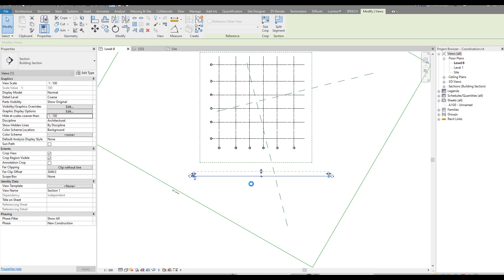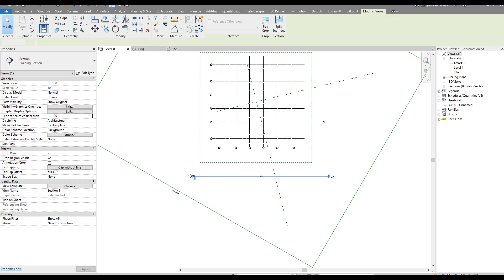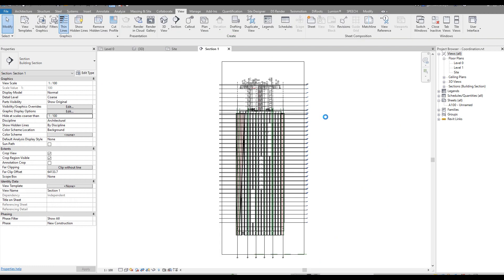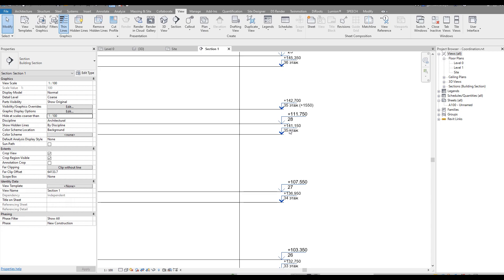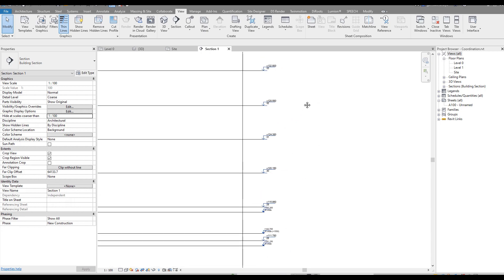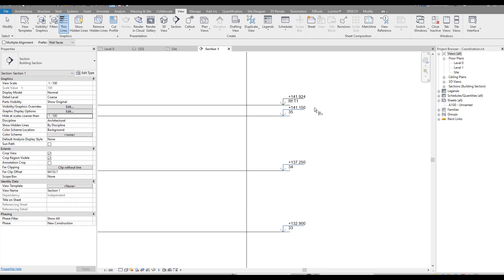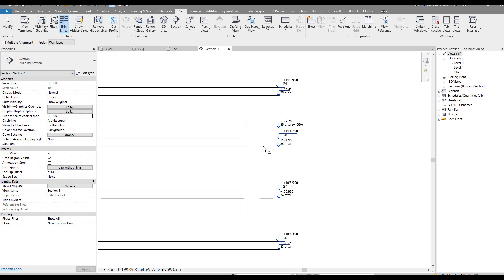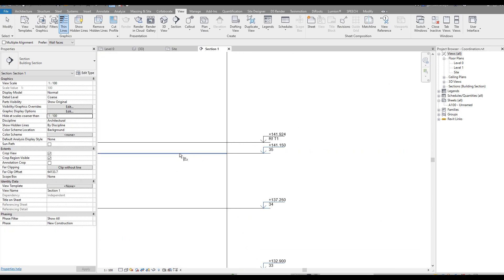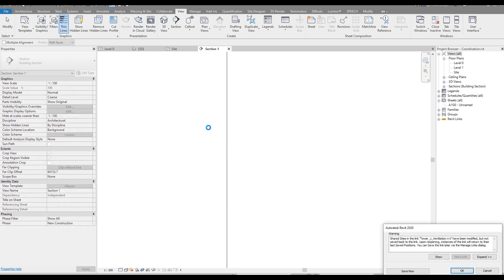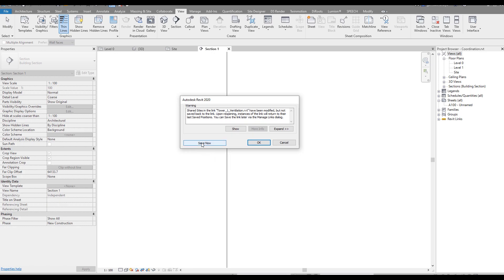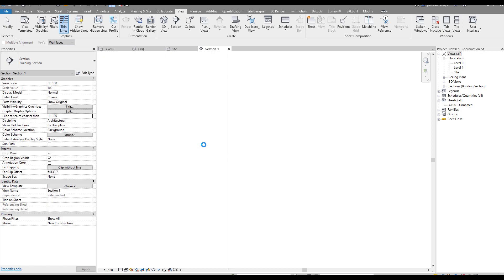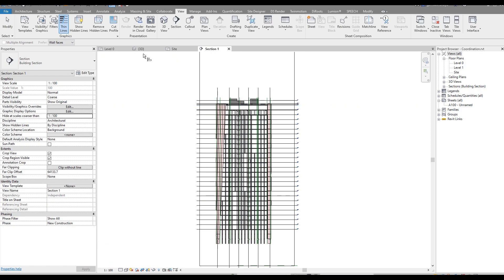Now I'll create a section view to align the levels between the two files. I extend the section view slightly and open it. In the section view, I can see the architecture part and the engineering part - the levels are different. Here is level 25 on one file and level 25 on the other at a different elevation. I'll use Align to match the level 25 lines - align the first level 25 with the second. Revit automatically adjusts and asks if we want to save the new coordination. We say yes and save - Revit sends the new coordination to the ventilation engineering file.